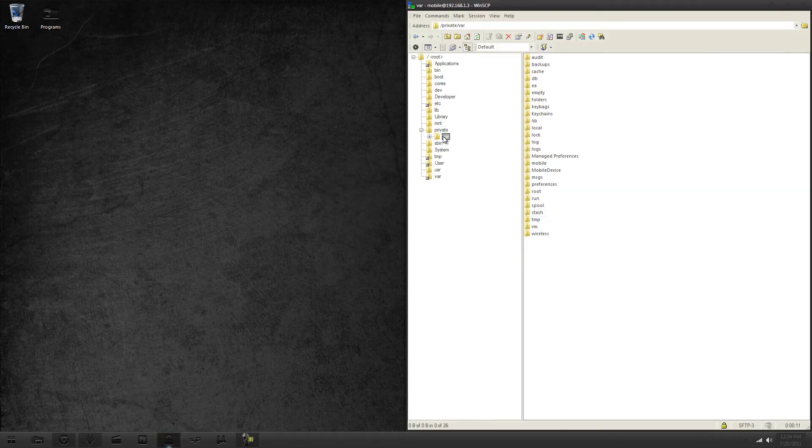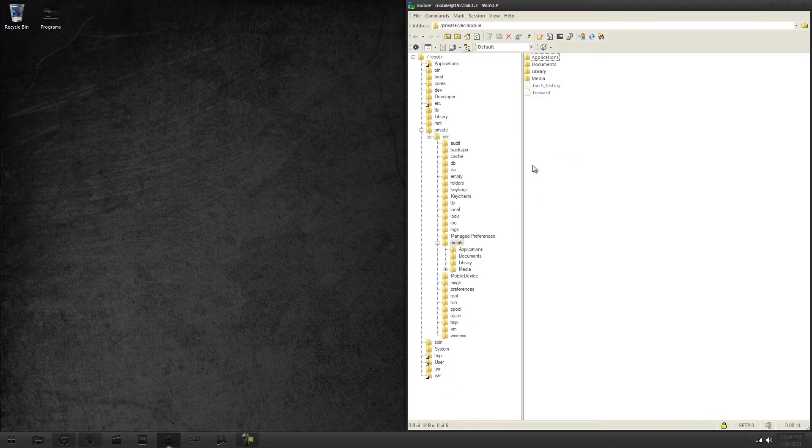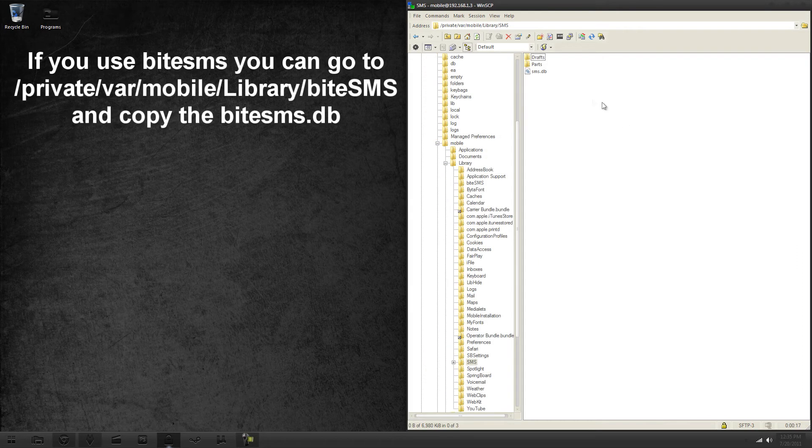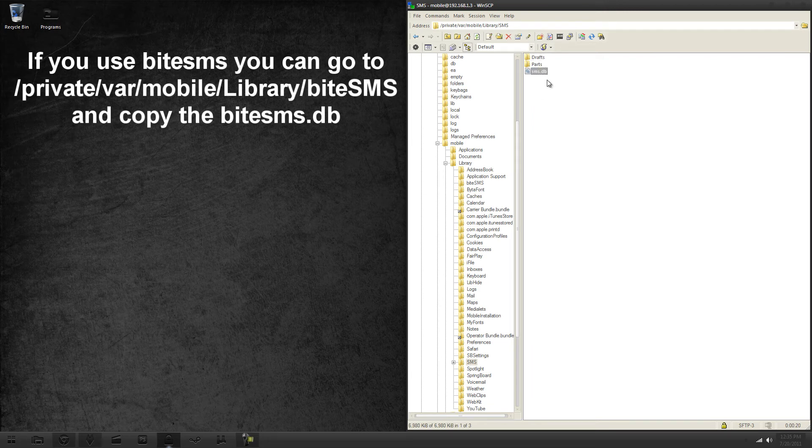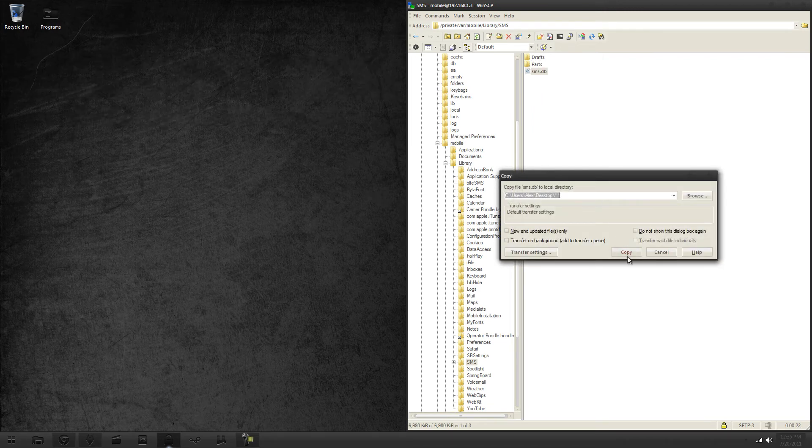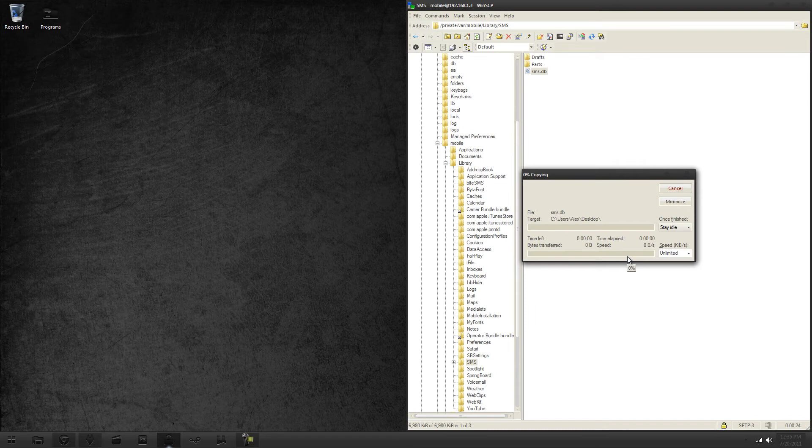All right, so you want to go to var, mobile, library, SMS. And then right here you want this file and then just copy to your desktop or wherever you want to save it.